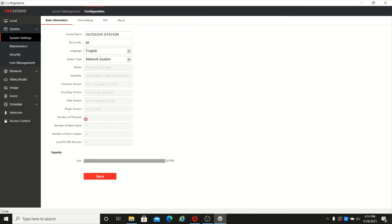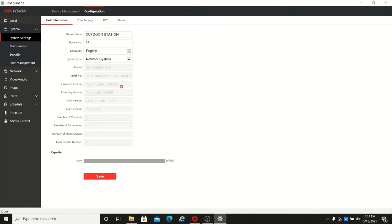This is the device information page. Here you can see the model number, serial number, and firmware version. The current version is 2.2.45, which is the latest version available now.